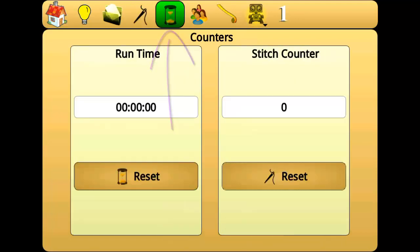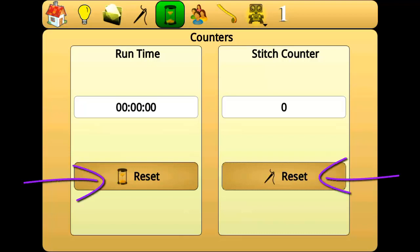Counters are used to track both the total time the machine has been running and the total number of stitches sewn since the last reset. To reset these totals, press the respective reset button.